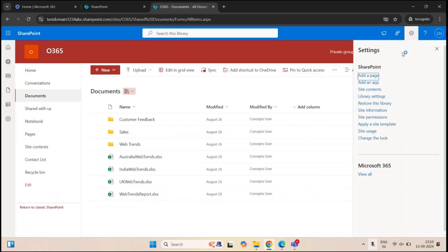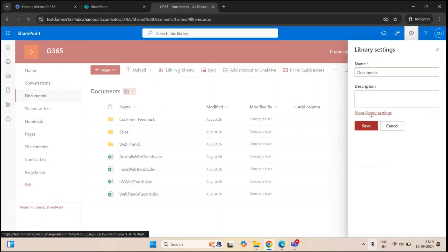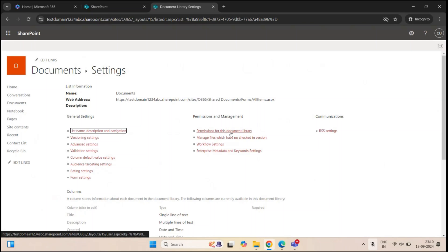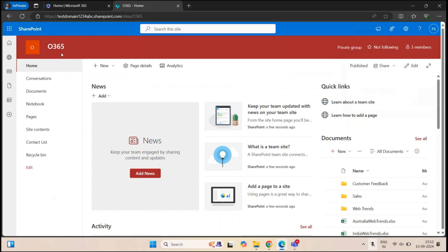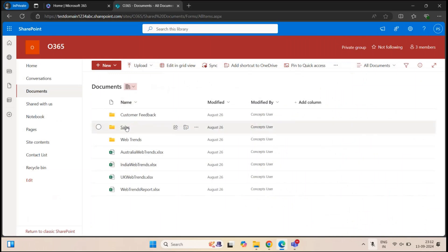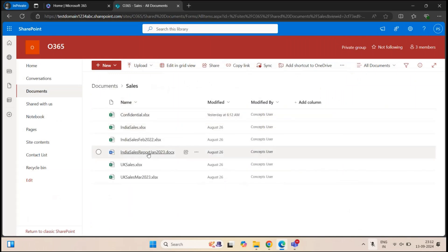If I go to Settings, Library Settings, More Library Settings, and then Permissions for this document library, it says this library inherits permissions from its parent. That means this document library currently has the same level of permissions assigned on the site level — it is inheriting the site permissions. I have a user logged in on another browser, Peter Smith, who has Edit permission on this site, so he can view the site, go to the document library, access the Sales folder, and even open the files.